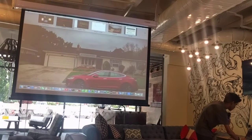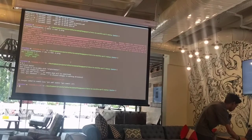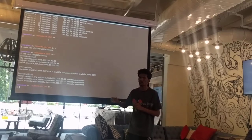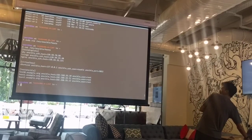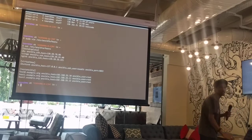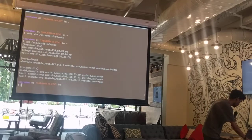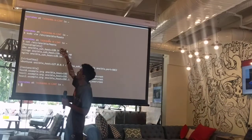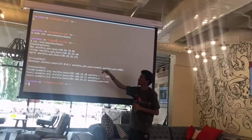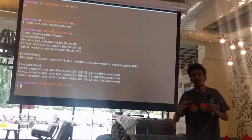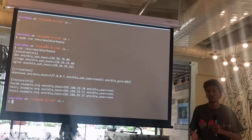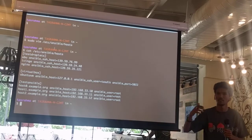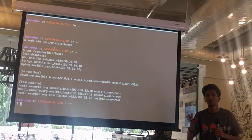Let's see a very simple example. I already have a DigitalOcean droplet running with IP 139.59.76.99. As I said, Ansible uses SSH to connect to your server, so I already have my public key on the server, and when I try to SSH inside it, it would not give me an error. Let's see whether everything works fine or not.